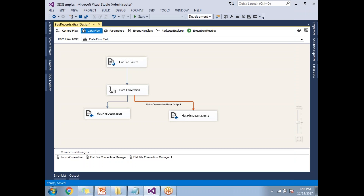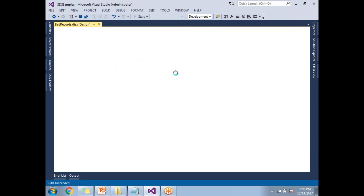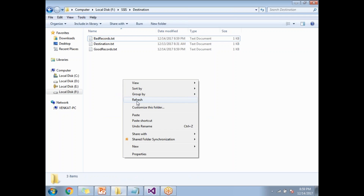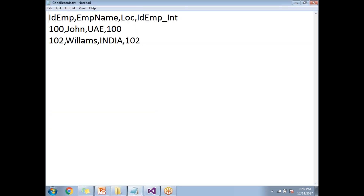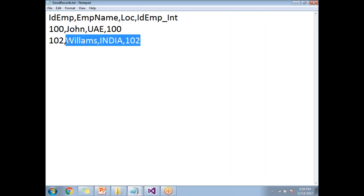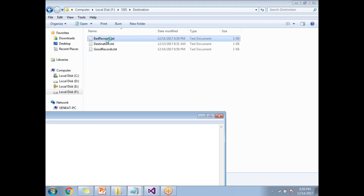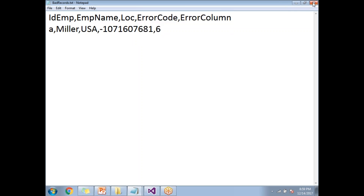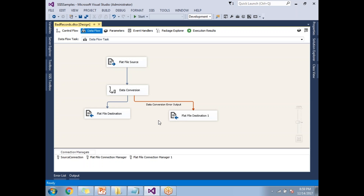Now let me run this. It starts with three records: two go to good records and one goes to bad records. This is how we capture bad records in SSIS. Let me stop it and go to the output folder. Good records contains only two rows — IDs 100 and 102, no 'EA' employee. In bad_records, we have that one bad record with the Error Code and Error Column. This is how we redirect error-causing rows to a separate path — very important for SSIS developers. Thank you for watching, please leave your comments below.